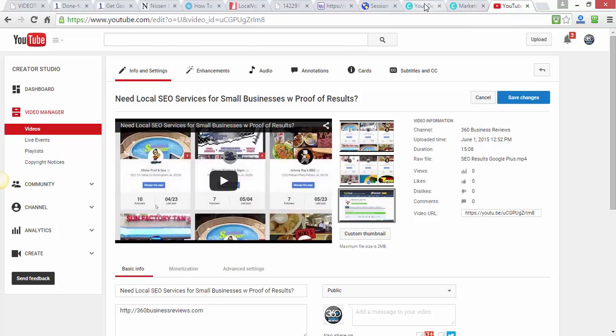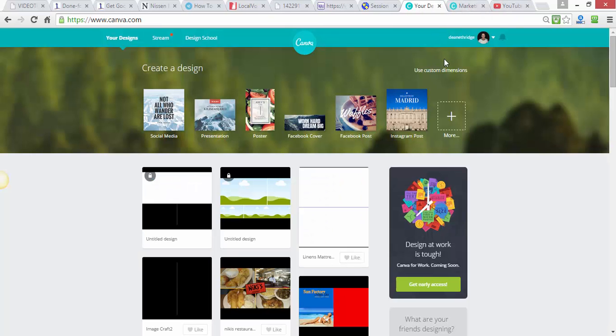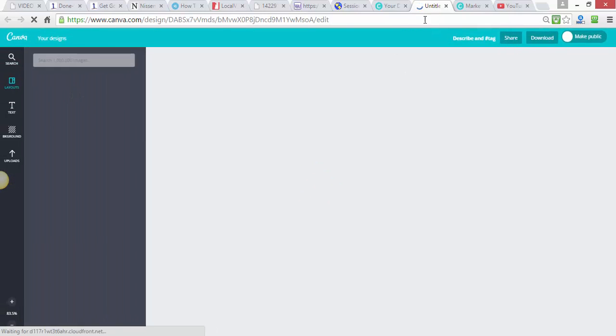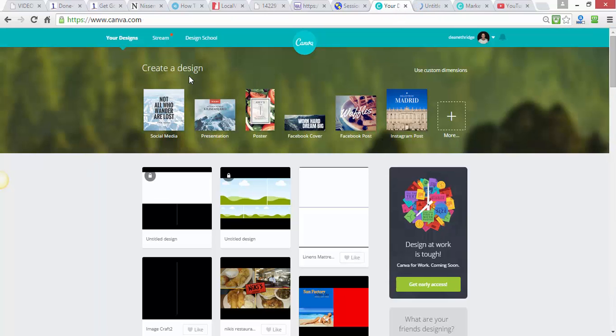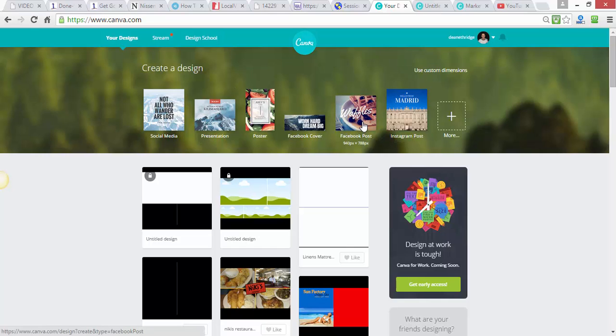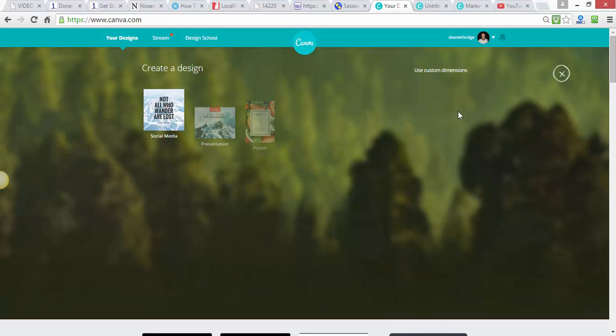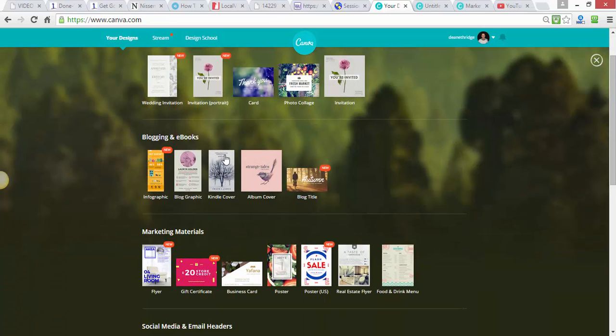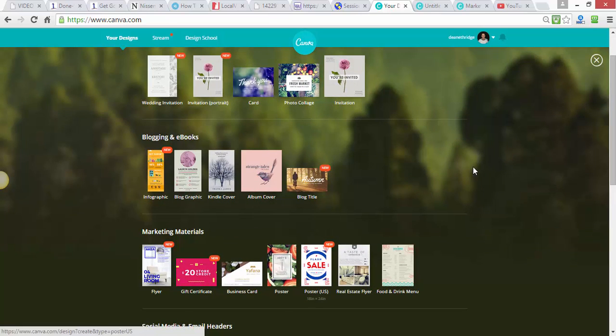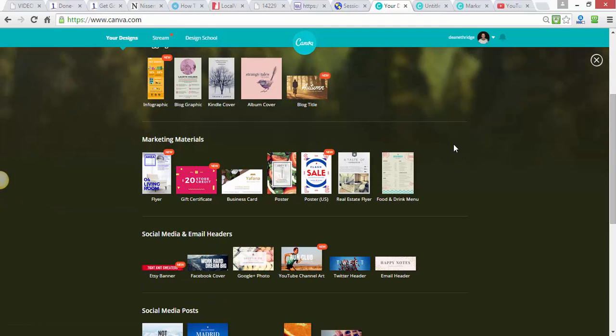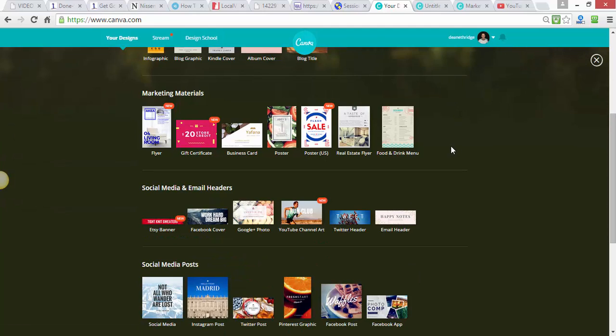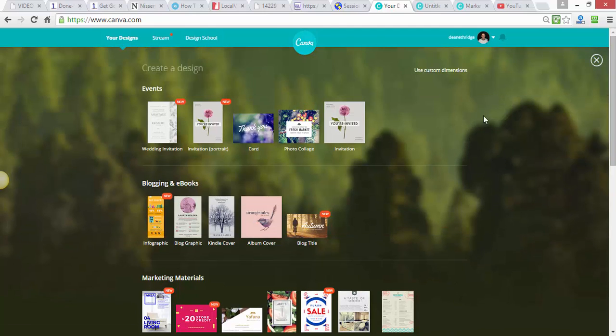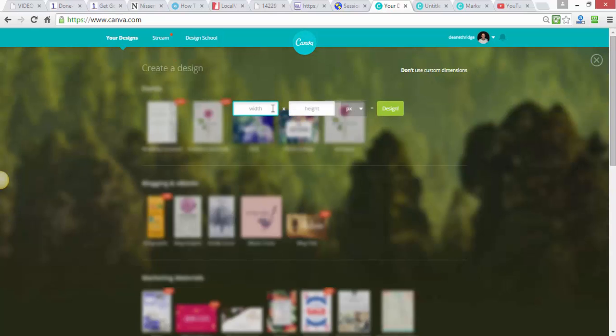What I'm going to do is go out to a program called Canva. Now this is completely free and up here you've got all these different options: Facebook covers, Facebook posts, Instagram posts, posters, presentations. If you open it up you can do blogs, ebooks, blog titles, marketing materials, flyers, business cards, you name it and it's completely free to use.